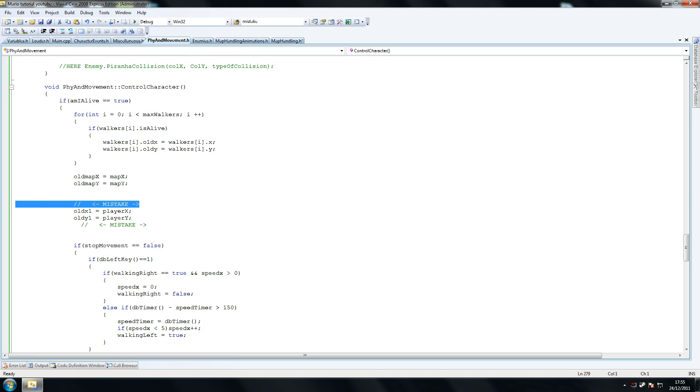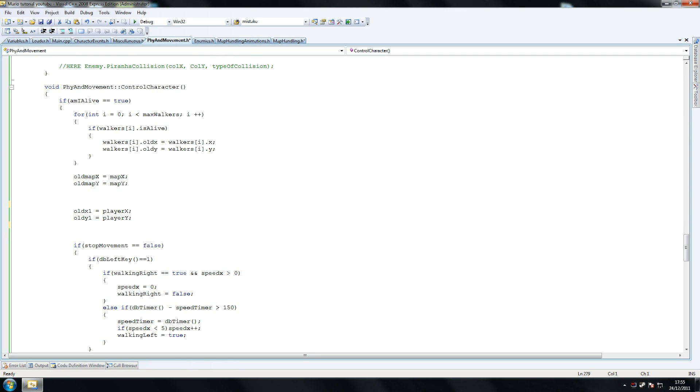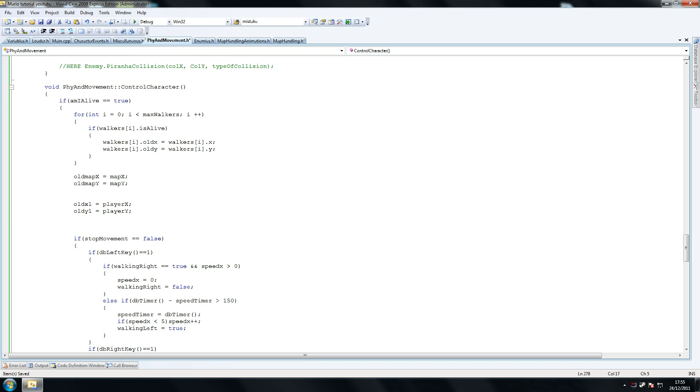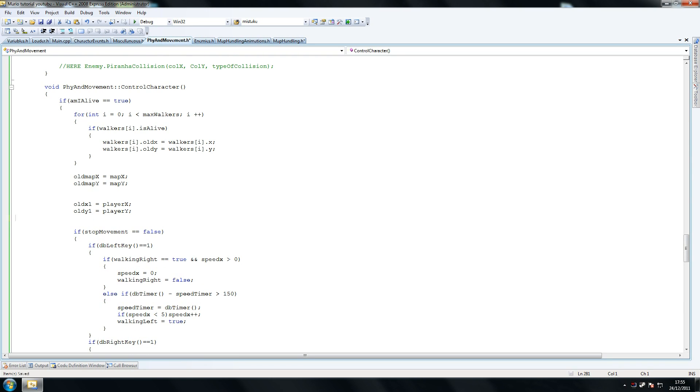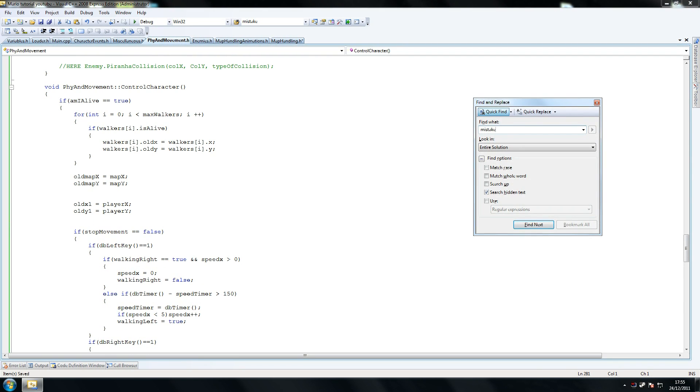Remember, control character, that's the method we're in. Make sure you put it just before old map x and old map y - old x1 equals player x and old y1 equals player y. Make sure don't forget those because those store your position pretty much.